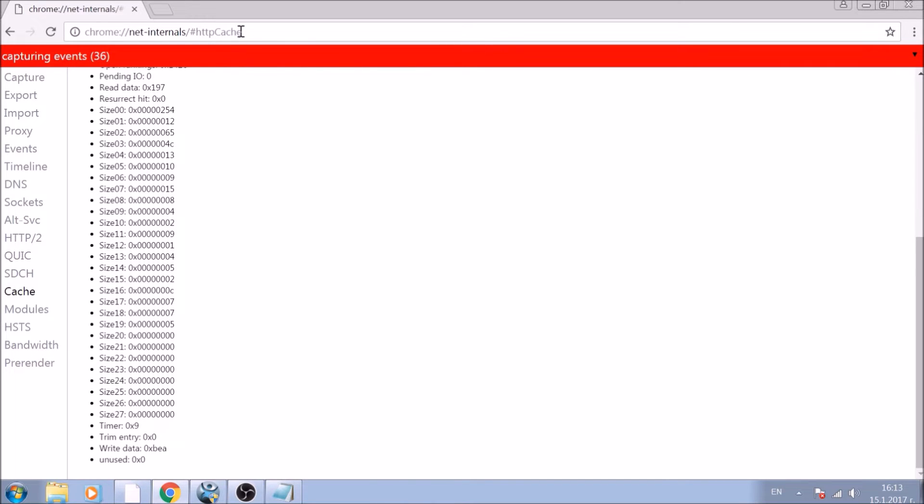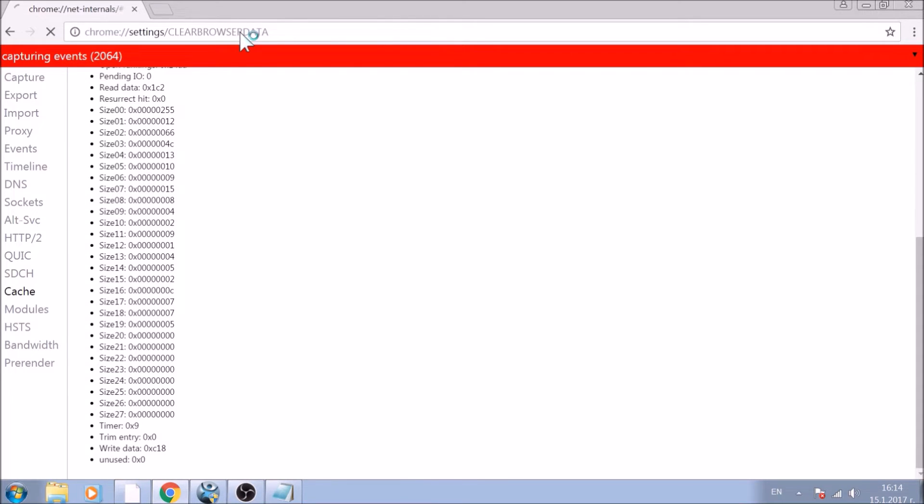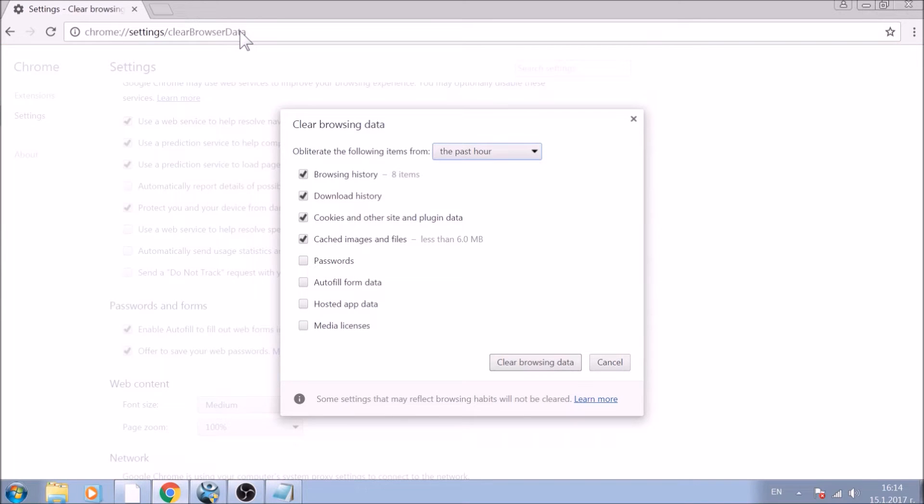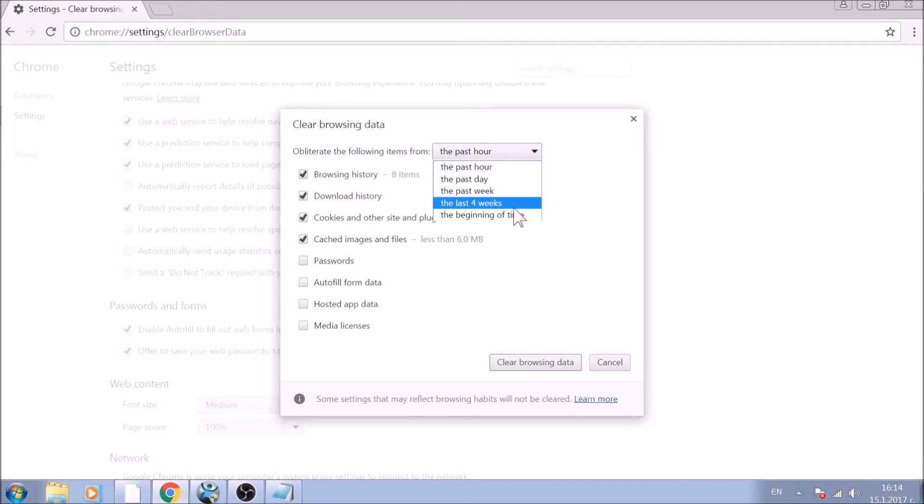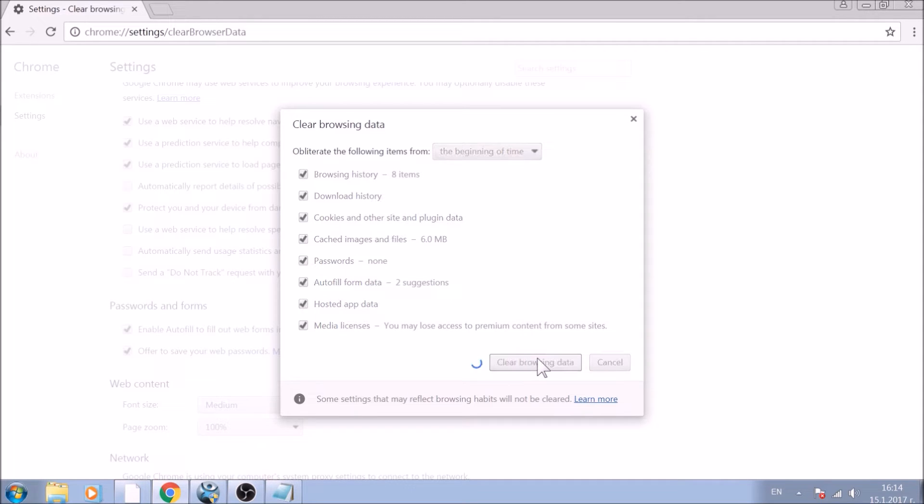For the next part, type in the address bar Chrome://settings/clearBrowserData. From the pop-up window, mark all the information you want deleted and be careful with passwords. From the drop-down menu above, choose the beginning of time. After having done all of this, click on clear browsing data.